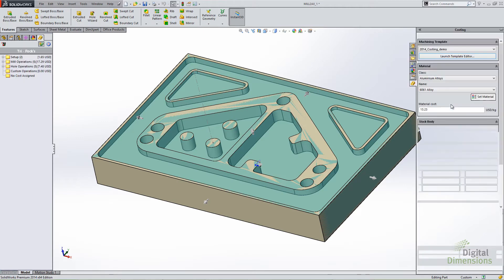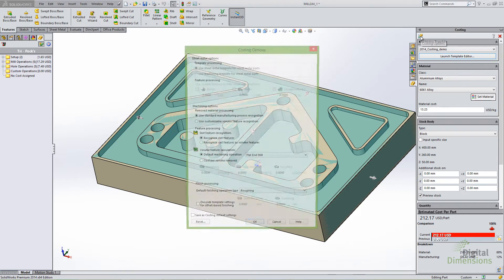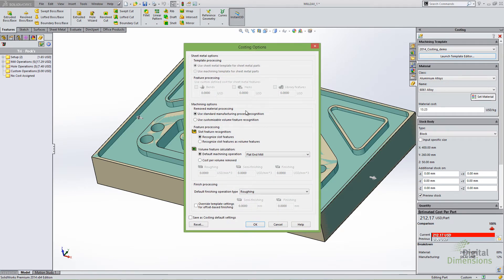The way this works is from the costing options. You'll see an option called 'Use Customizable Volume Feature Recognition.' What this does is instead of looking at it on a feature-by-feature basis, it takes the stock model, takes the finished part, subtracts the volume of material removed, and then calculates a cost based on that. It's not looking at a specific manufacturing process like an end-mill or a drill — it's looking at the entire volume of material removed and giving you one flat rate.